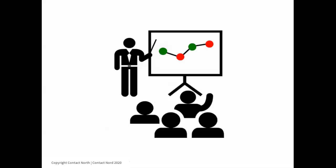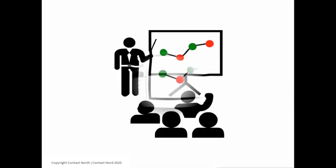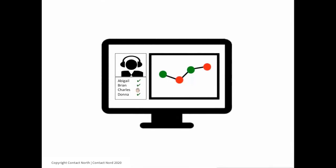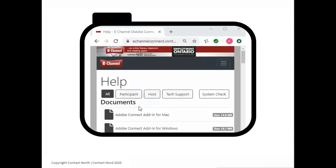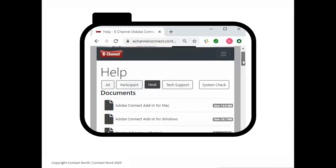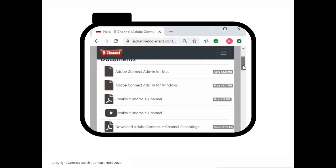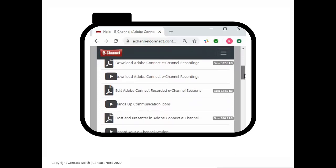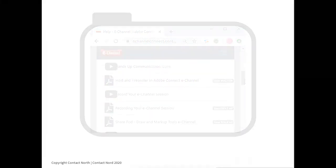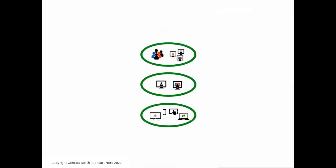Making the move from face-to-face sessions to presenting in an online environment can be fun, but also daunting. Fortunately, there are a lot of resources available to help presenters with the transition, including Contact North and Contact North's host training resources provided on our portals. In this video, we consider a few specific situations that you may encounter within your own sessions.